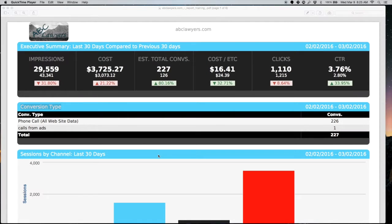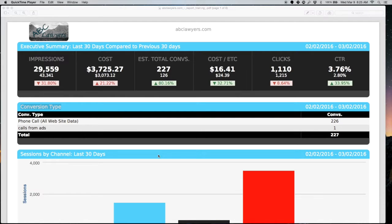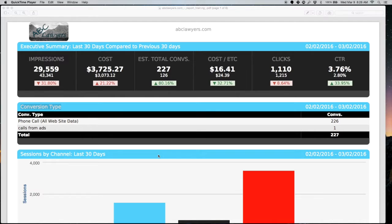Thank you for watching this report tutorial. This is an example report that will look somewhat similar to what you'll be receiving. This is an example of a law practice in Texas that's using AdWords. So some of your metrics may vary. After watching this video, if you do still have questions, please feel free to reach out to your support team with any questions that you have.